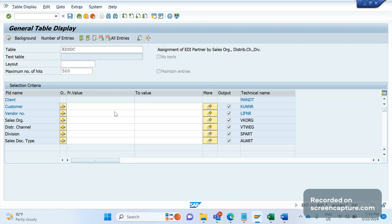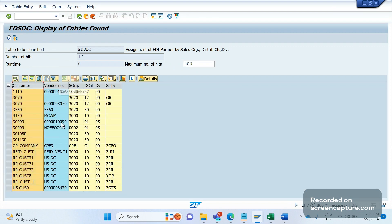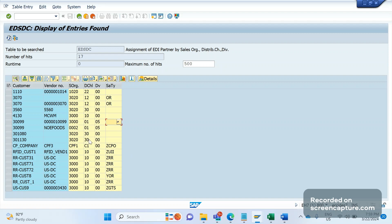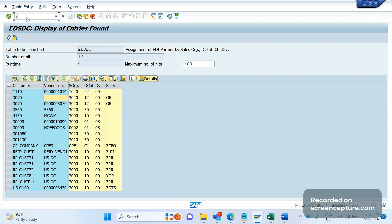If you execute this table, you can see the customer number, vendor number, and sales area. The intention of this table is that when we receive incoming data through the IDoc, the system should understand which customer is relevant for which sales area, and what sales document type should be used to create the sales order. In this table we enter the customer number — vendor is optional. The sales document type is retrieved based on this combination. This is the important config and the T-code is VVOE2.